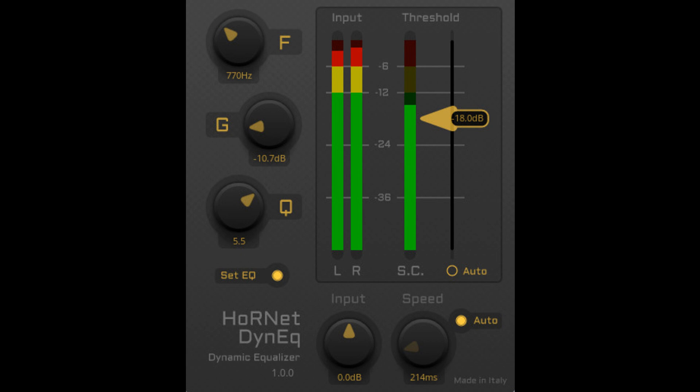DynEQ is a single-band dynamic filter that offers automatic release time and automatic threshold. The 1.1.0 is a maintenance release and includes Apple Silicon compatibility, fixes crashes in Cakewalk, and removes 32-bit support.